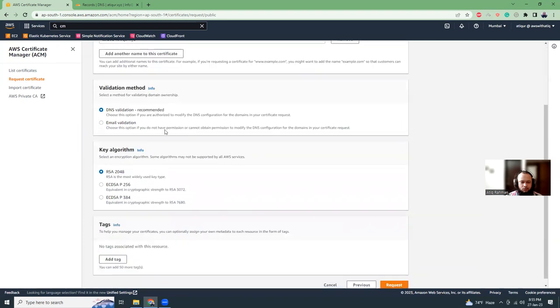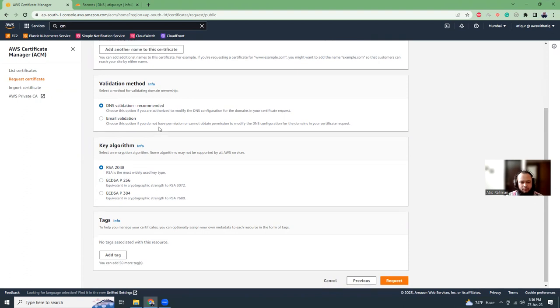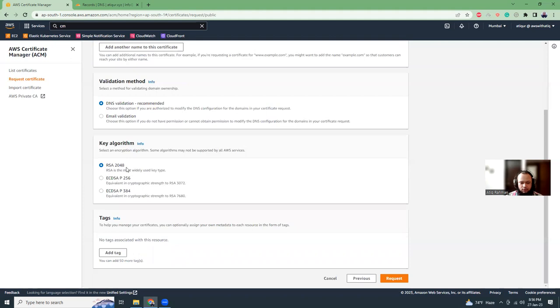Now we need to add a validation method. The validation process checks whether you are owner of the domain or you have access to change the DNS records. There are two kinds of validation: DNS and email. I'm going to choose DNS because that's easier. The algorithm by default is RSA 2048. Click next.